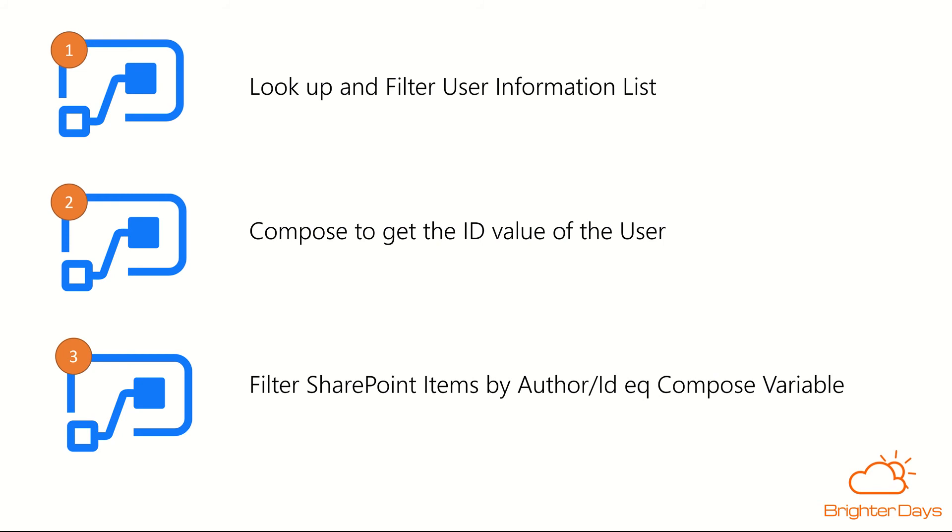Three steps to do it in Power Automate. First of all, we're going to use an HTTP request to SharePoint to look up and filter the user information list on that site collection to get the ID of the person that I want.